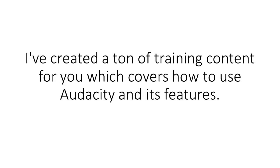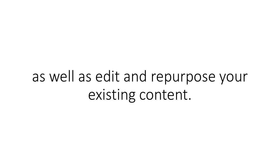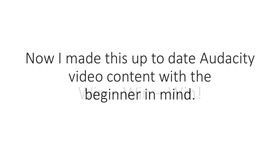I've created a ton of training content for you which covers how to use Audacity and its features. Not only are you getting content from me, but that content will show you how to create even more content, as well as edit and repurpose your existing content. Win, win, win.